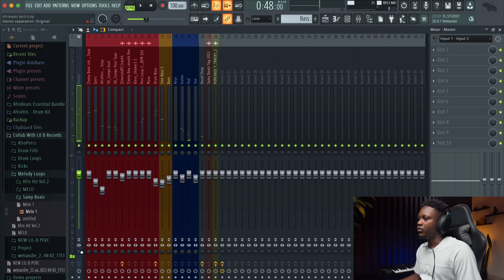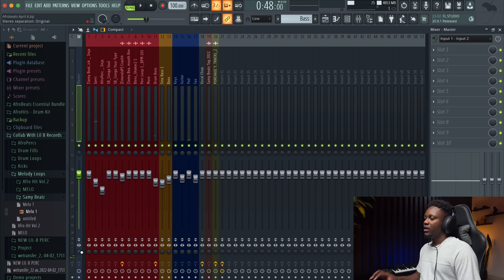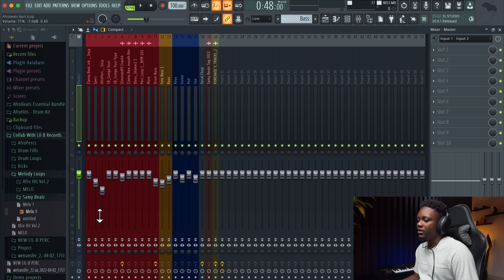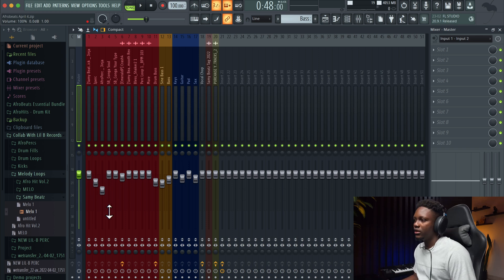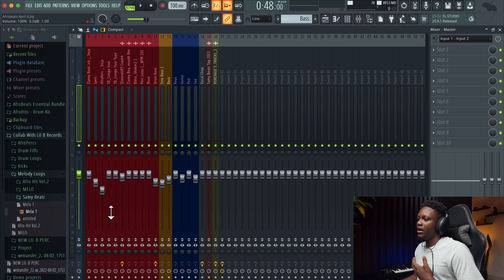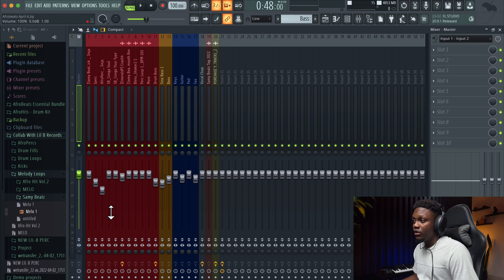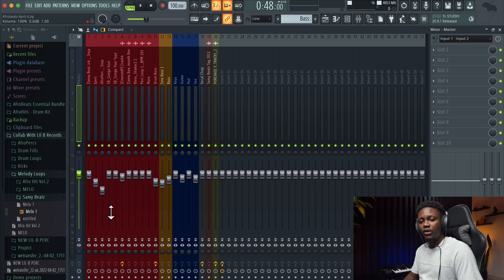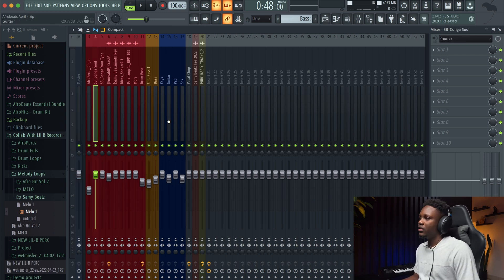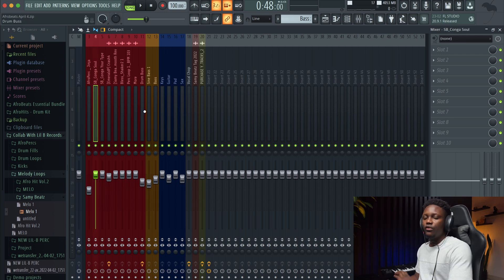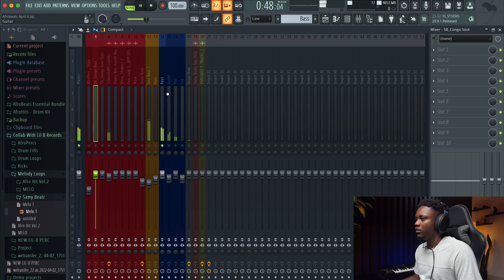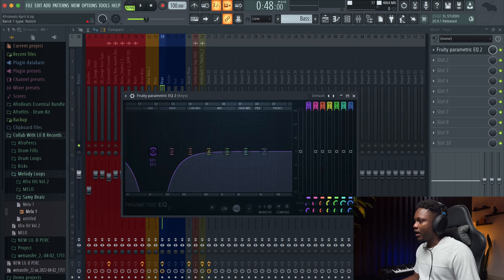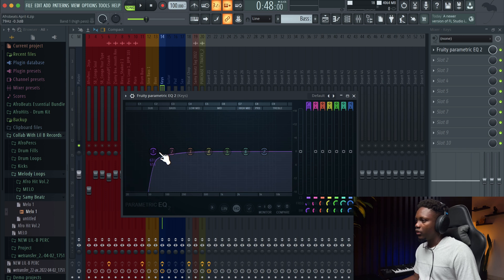It sounded nice already because when I'm making my beat I already start with the gain staging — I'm basically setting levels for my instruments when I'm making my beat, so this is why I take less time. But for your instrumental, you have to spend more time making sure that everything sounds loud enough. Now let's start with the equalization. In this process we're going to remove all the frequencies that we don't want — for example, on this key, let's start with a high pass since I don't really need those low frequencies right here.